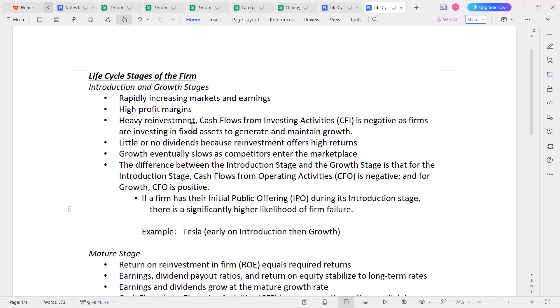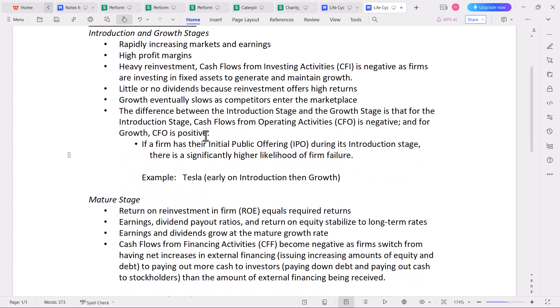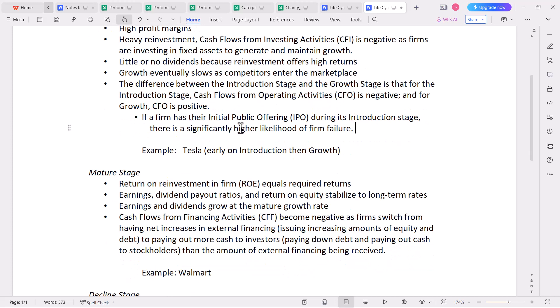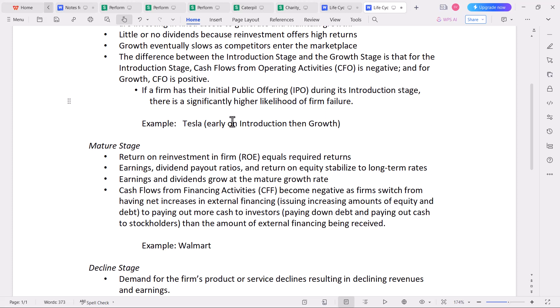So that's the introduction and growth stages — where very fast growth is usually occurring, the firm is getting its footing, and if successful it starts to grow with positive cash flows from operating activities. The next stage is the mature stage. During this stage, the return on reinvestment — ROE, return on equity — is what matters. When the firm has excess income and doesn't pay it out as dividends, it plows that back into the company as retained earnings, and the return on those retained earnings is the return on equity.